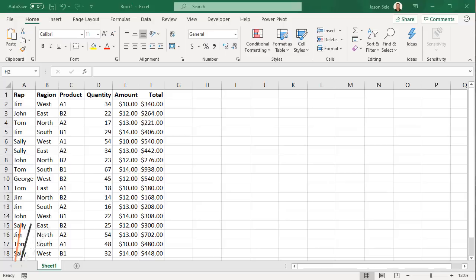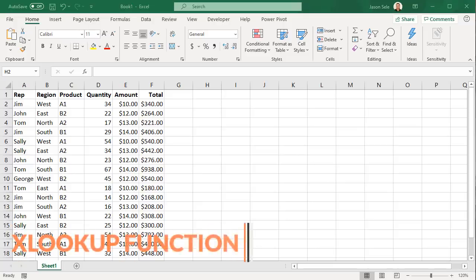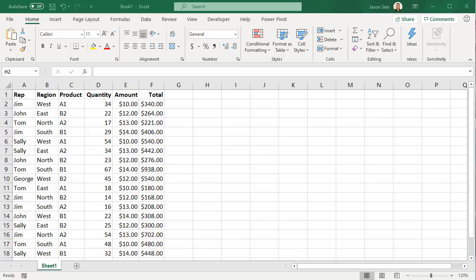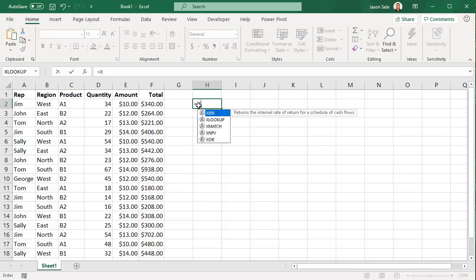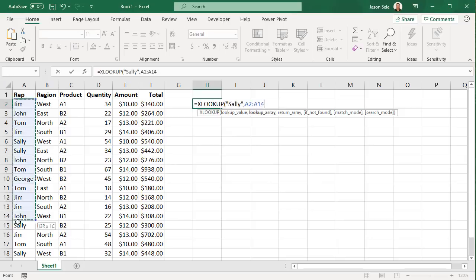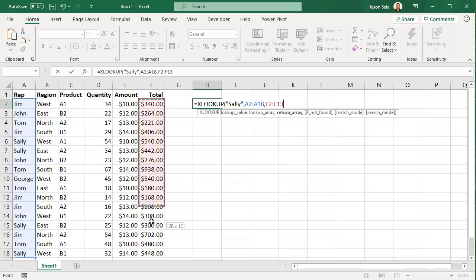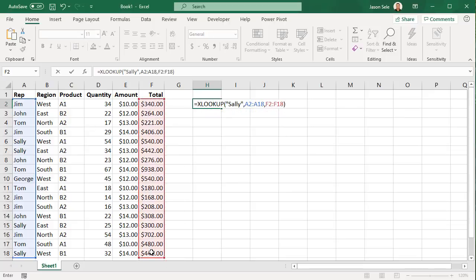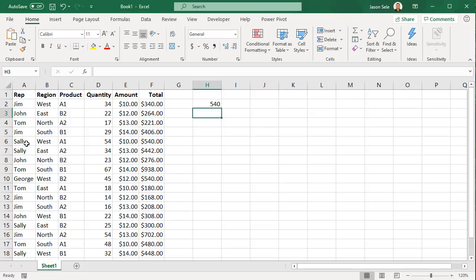XLOOKUP function. XLOOKUP is an improvement over VLOOKUP and HLOOKUP functions. It's the most anticipated new feature for Excel in 2019. XLOOKUP allows you to find data in a list and return values from the associated column or row. Let's say we want to do an XLOOKUP to find the name Sally in this list and return the values from this list. You can see that it found Sally and returned $540.